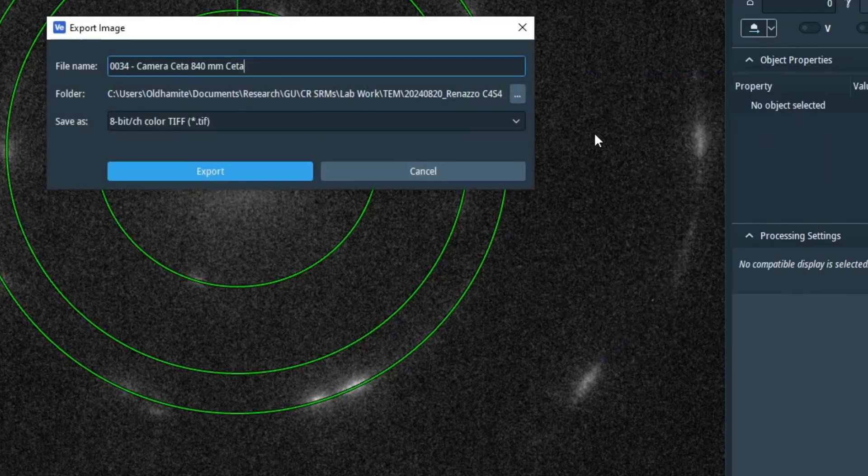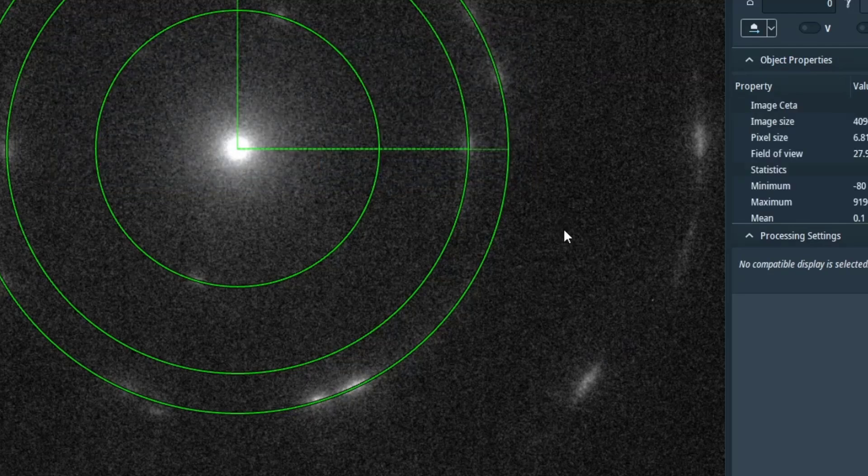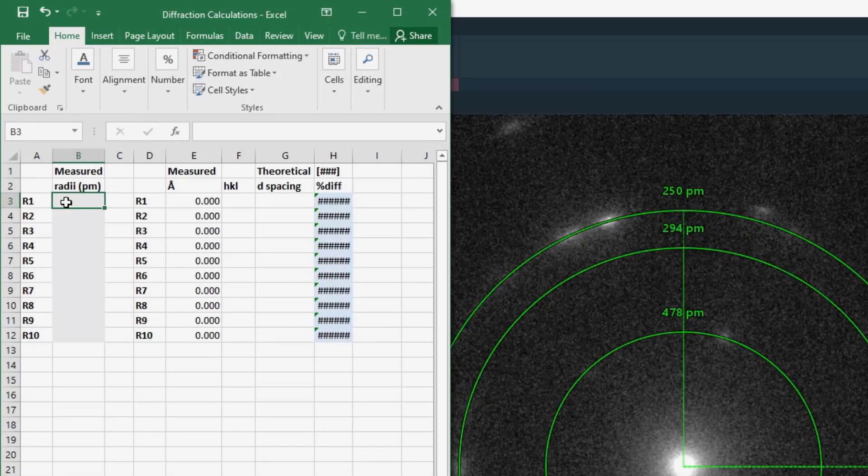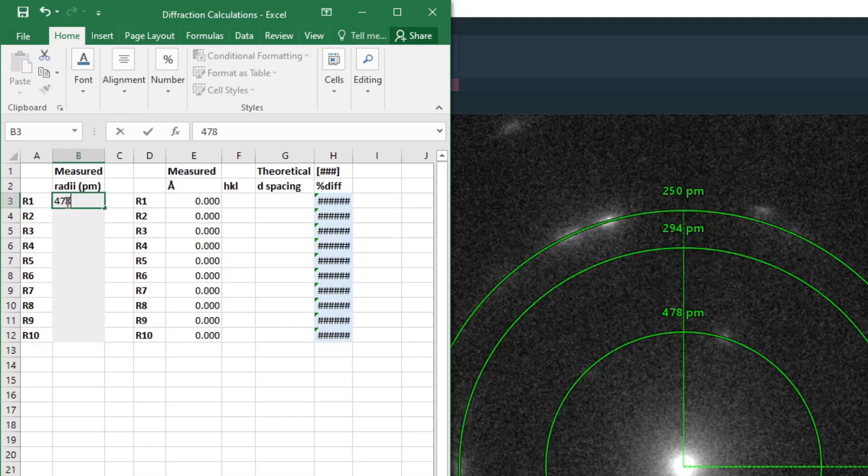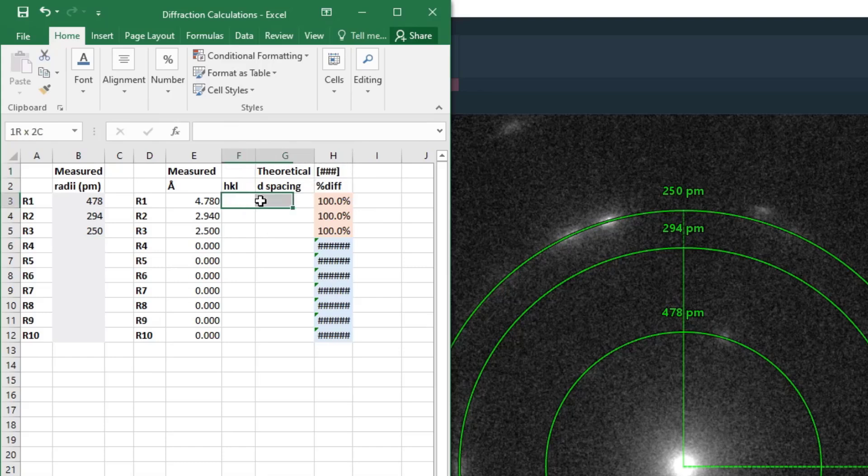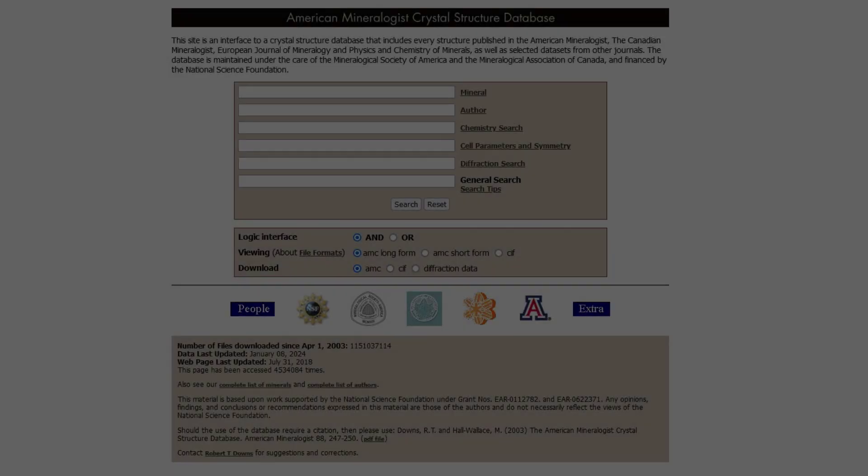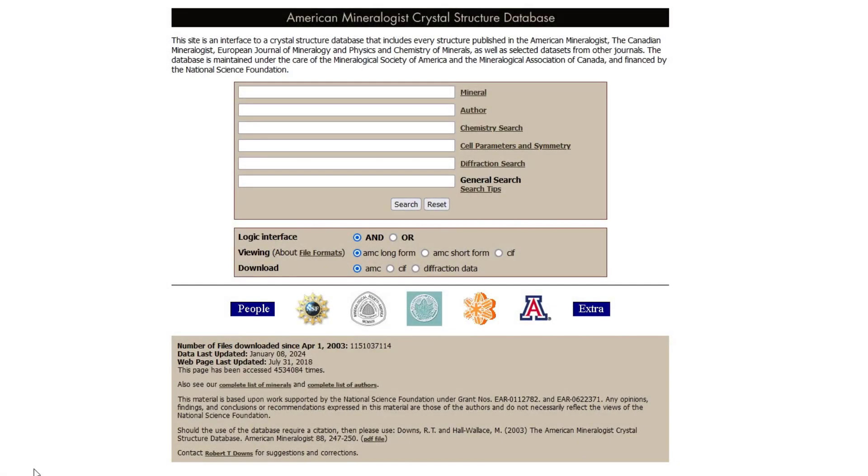You can do that by right-clicking and say export, but we're going to now compare our measurements to literature values. So I have this spreadsheet that I use for that. It auto-calculates the D-spacings in Angstrom since that's what's reported in literature, and then I'm going to use literature values for different mineral phases and see what the percent differences are between what I measure and what theory says.